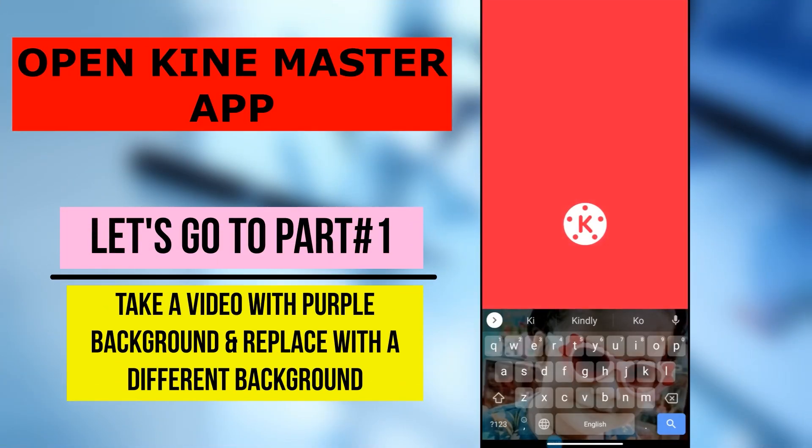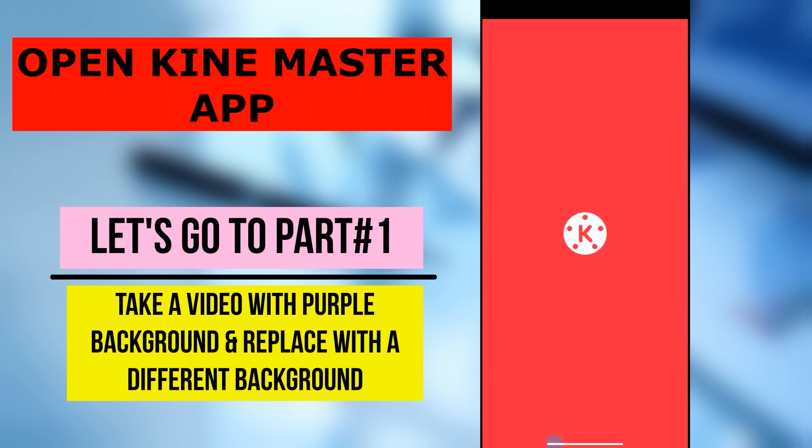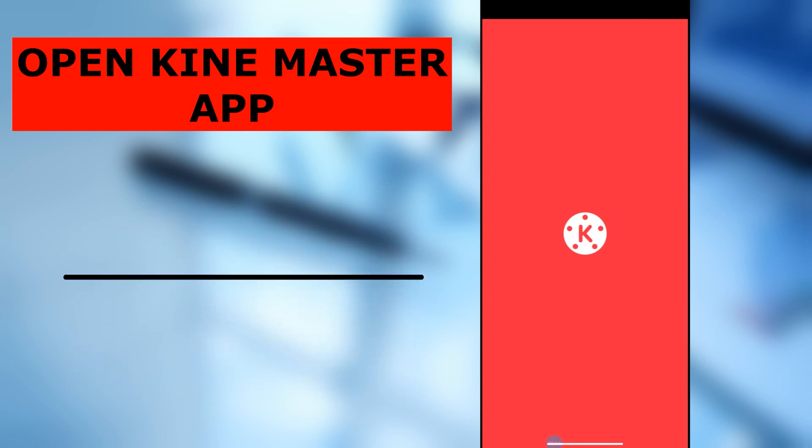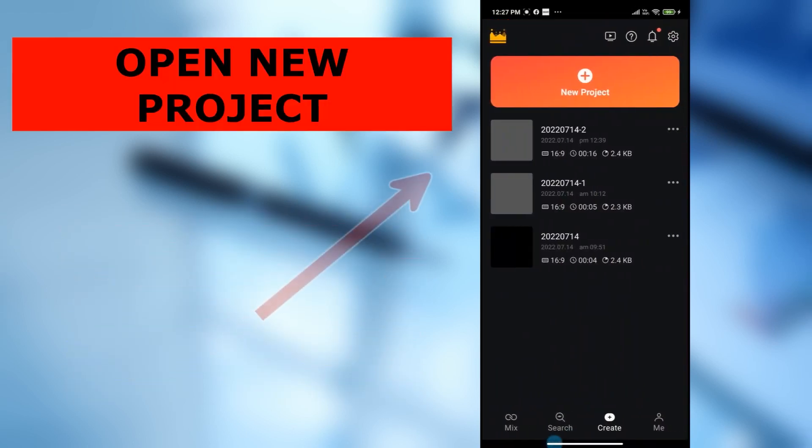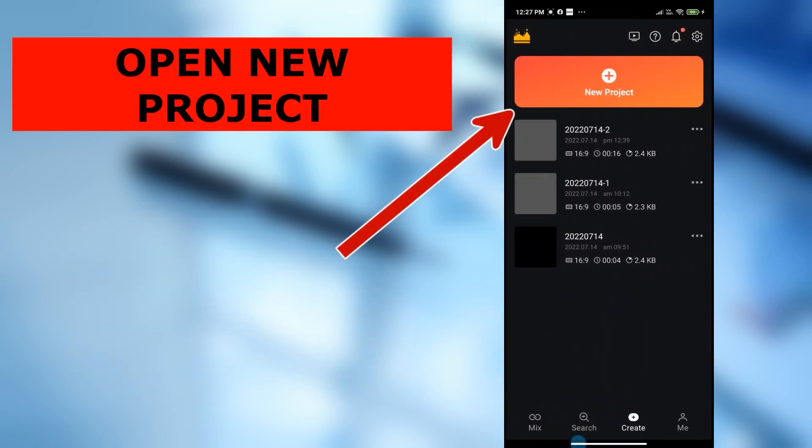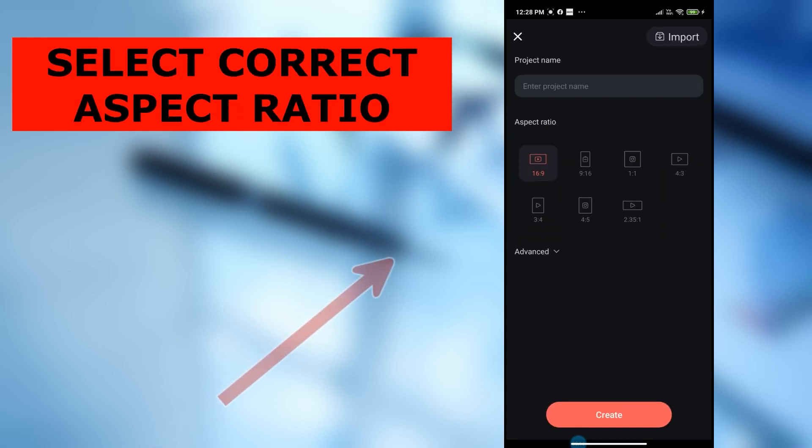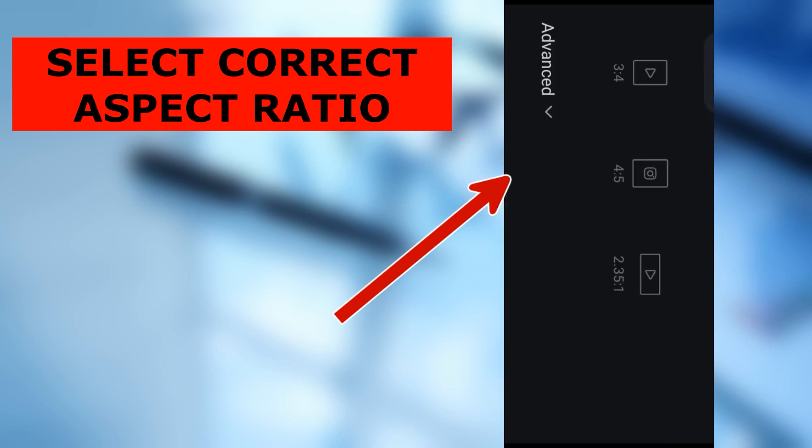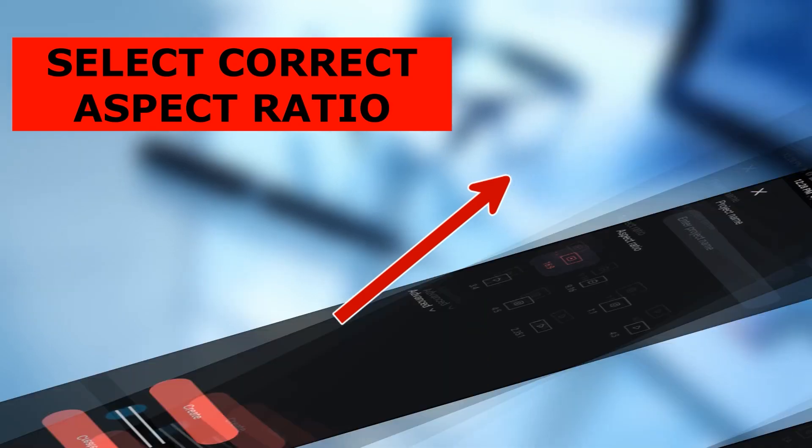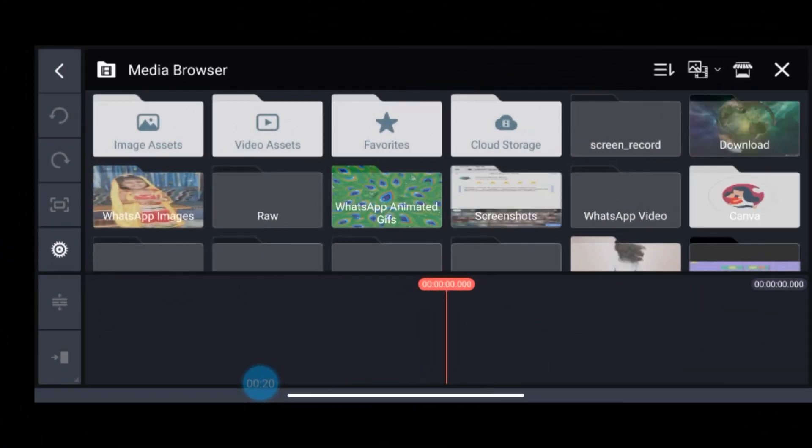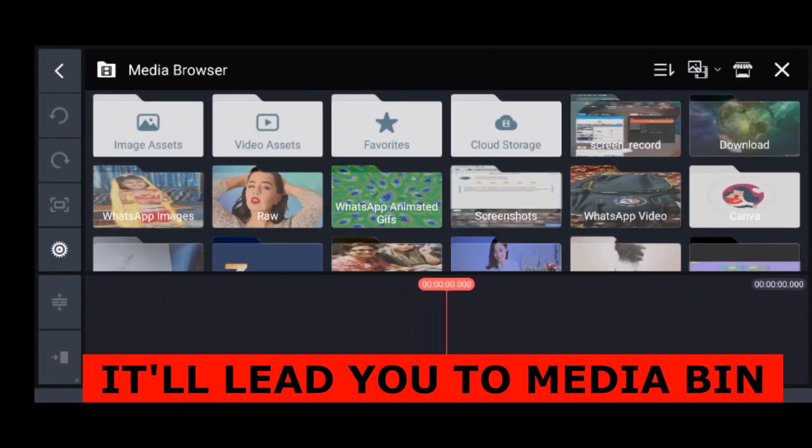Now I'm on my mobile screen. In the first part, let us open the KinMaster app and then go to new project. Then select the correct aspect ratio. It will directly lead you to the media bin of KinMaster.